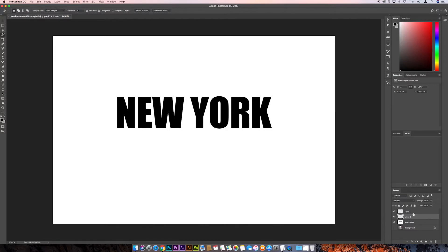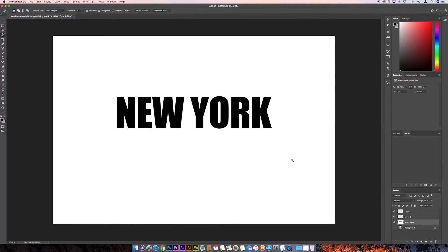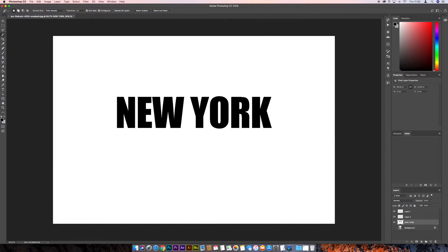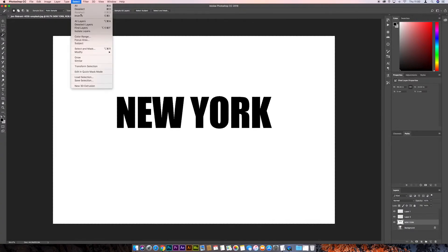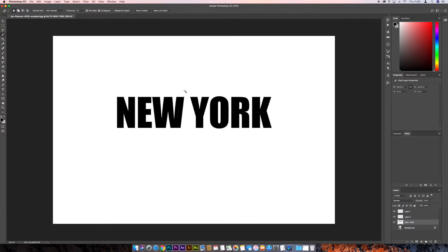And there we go, we've got another layer, which is basically just the middle of that letter, so make sure this is selected again, this text layer, and we click anywhere in the white area. And then we want to go to Select and Inverse, and now all we need to do is press Delete.